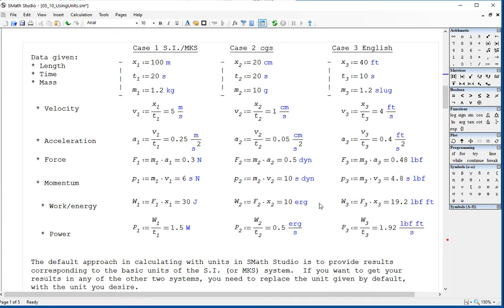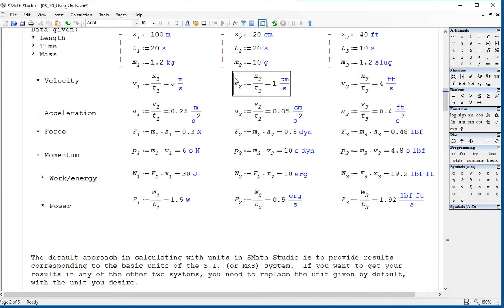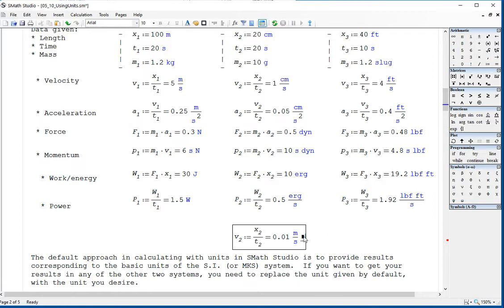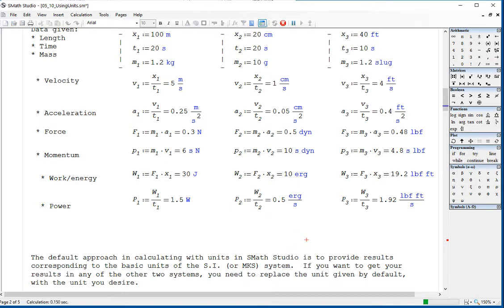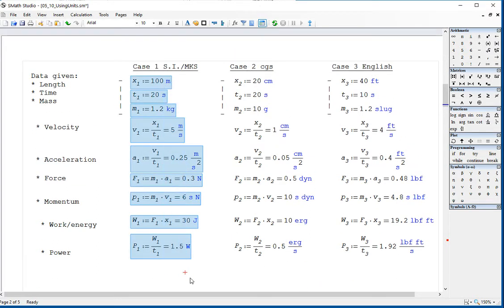These are some examples of calculations — you can pause here and repeat them in your own worksheet using the MKS, CGS, and English systems. The key thing to be aware of is that SMAS Studio will tend to give you results in the SI or MKS system by default. So if I calculate a value and hit equals, it gives meters per second. If I want it in the CGS system, I put quote CM divided by quote S — and that gives one centimeter per second. You have to make those conversions; the default output is SI units.